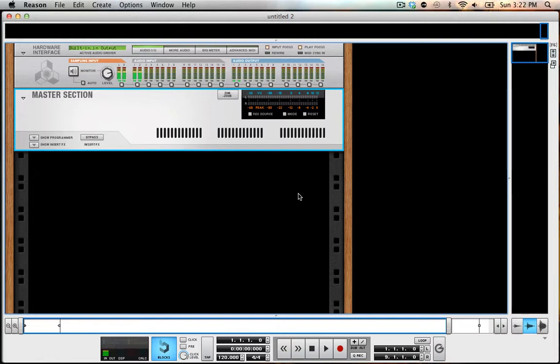So I'm just going to do a quick tutorial on setting up a template, a default template, for each time you open up a new Reason window.